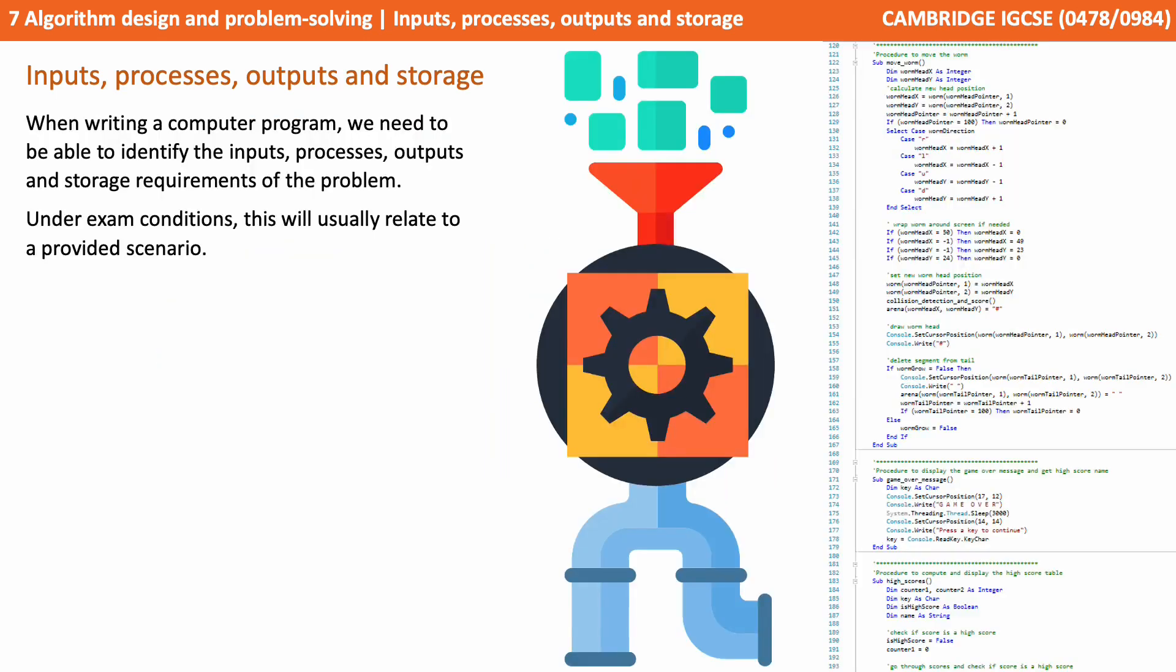When writing a computer program, you need to be able to identify the inputs, processes, outputs, and storage requirements of the problem. And under exam conditions, this will usually relate to a provided scenario.